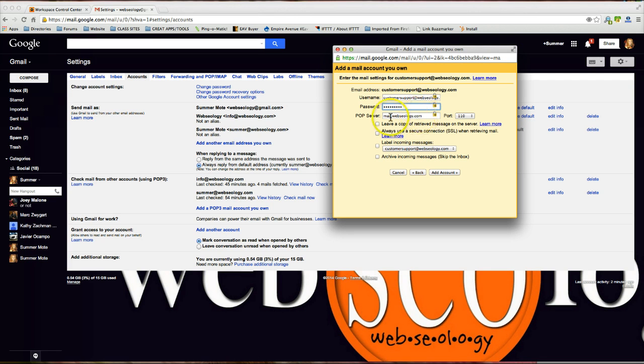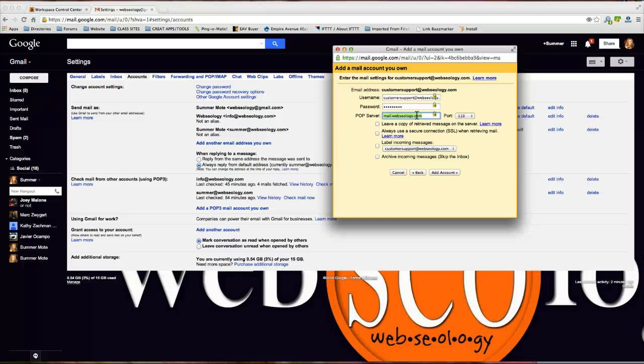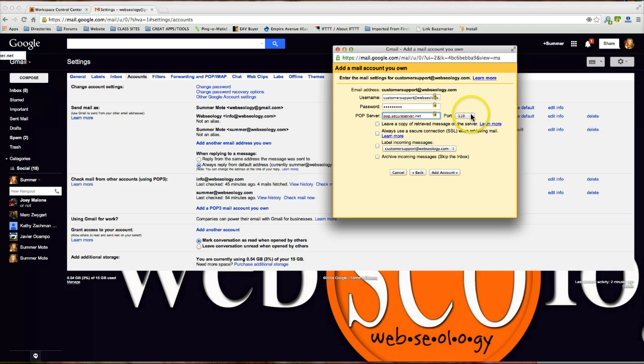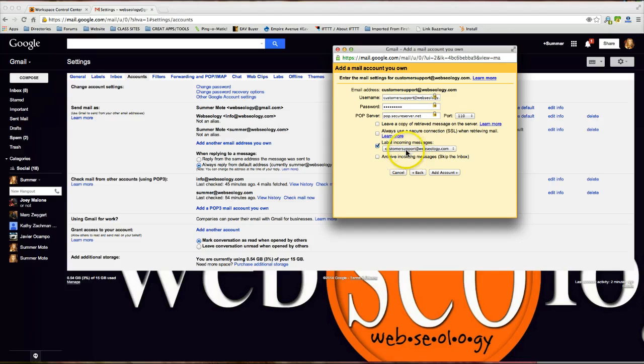Now again, because I'm no longer with Bluehost, I have to change my incoming POP server to GoDaddy's incoming POP server and GoDaddy's default is pop.secureserver.net. I'll leave the port at 110 and I'm going to go ahead and click label incoming messages to customersupport@webseology.com.